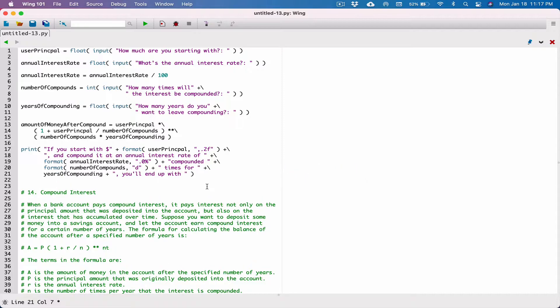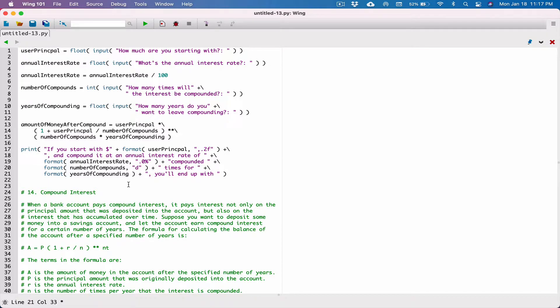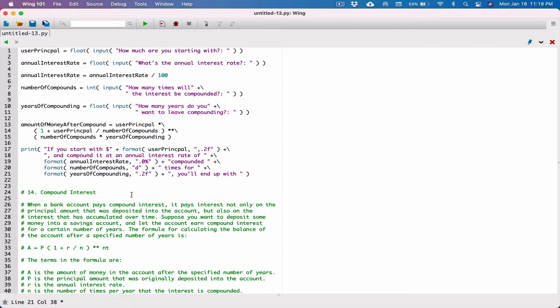Let's just break this line here. To break the line, type in a backslash and hit enter. Let's break it again — type in a backslash and hit enter. Compounded however many times for this number of years. Let's format this value — format the years of compounding. Years is set to a floating point value, so let's make sure that's formatted as a floating point value, rounded to 2 decimal places. So, 0.2 decimal places. That's our years of compounding.